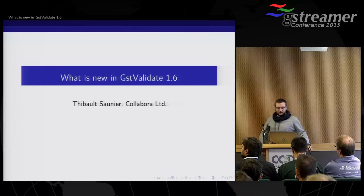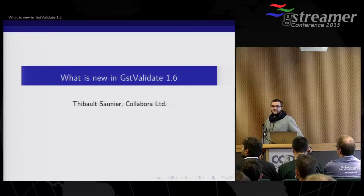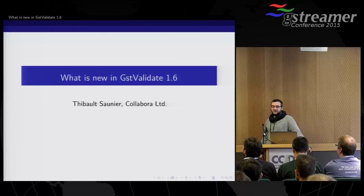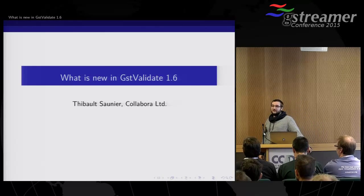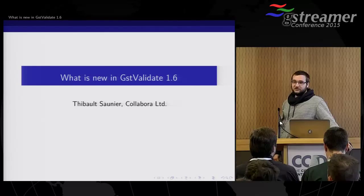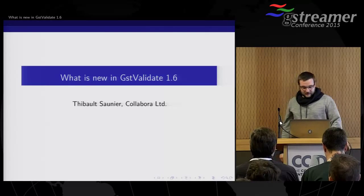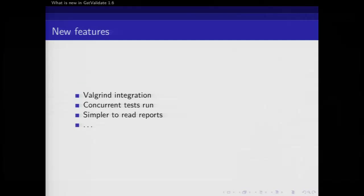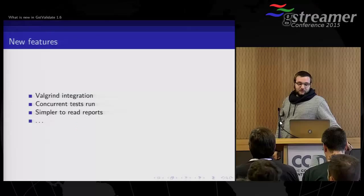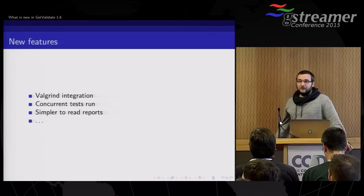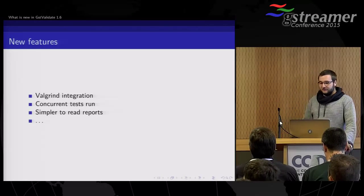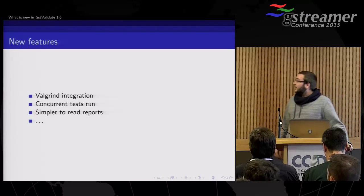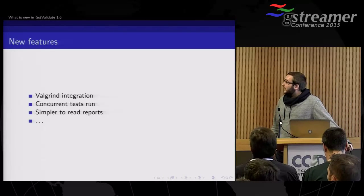Hi, everyone. I will talk a bit about GST Validate, which is basically a testing framework for GStreamer. And what is new in the 1.6 release and the last year we spent working on it.